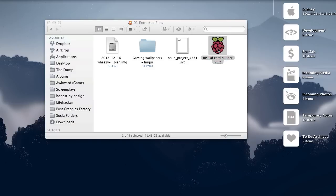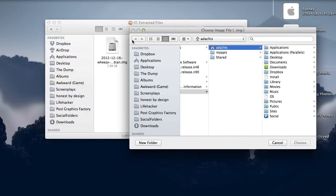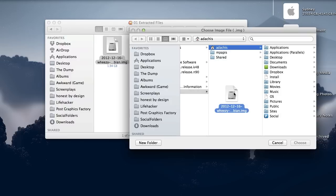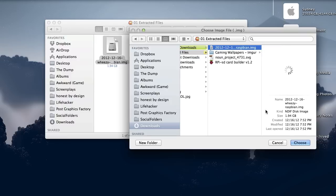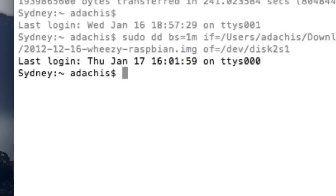OS X has a similar application called RPI SD card builder that you can use to do virtually the same thing, but it may not work for everyone. Fortunately, OS X and Linux users can simply use the dd command in the terminal to duplicate the Raspbian image onto their SD card.